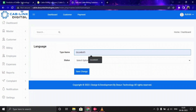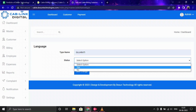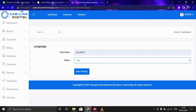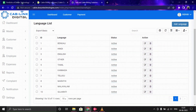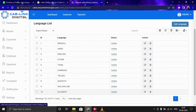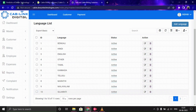Now let's move forward with the Language section. You can set any language by clicking Add Language, then typing a language name — for example, Gujarati — selecting the status as Yes, and clicking Save Change. The data will be saved in the list and you can also modify or remove it.